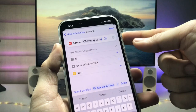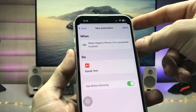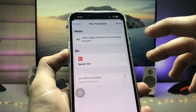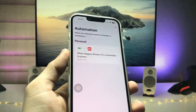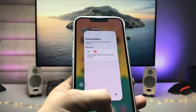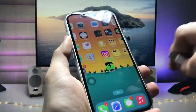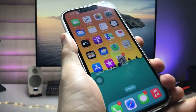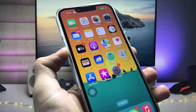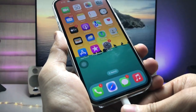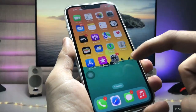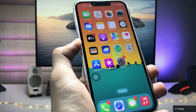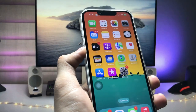Tap Next, disable the 'Ask Before Running' option, and click 'Don't Ask.' Then tap Done. You are now ready to use your custom charging sounds. Plug in the iPhone with the lightning cable and you will hear the sound — as you can see, when I plug in the iPhone my iPhone automatically speaks 'charging time.'